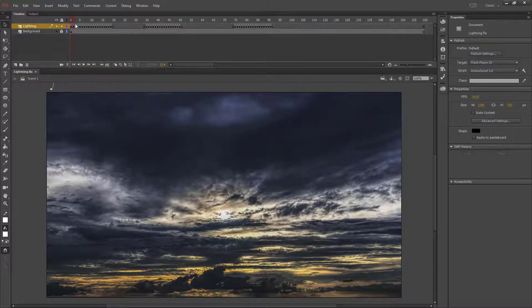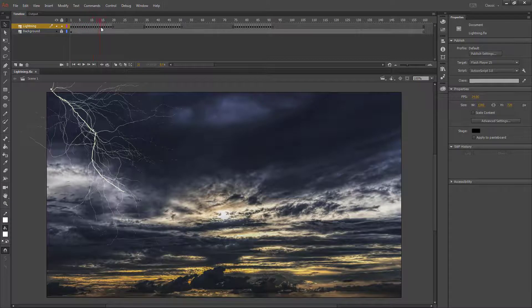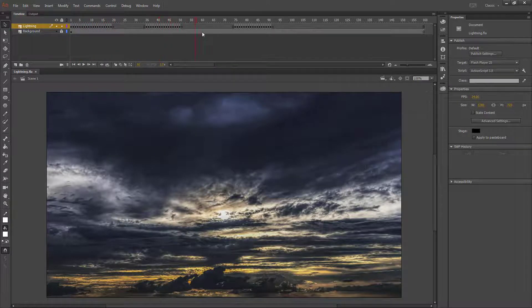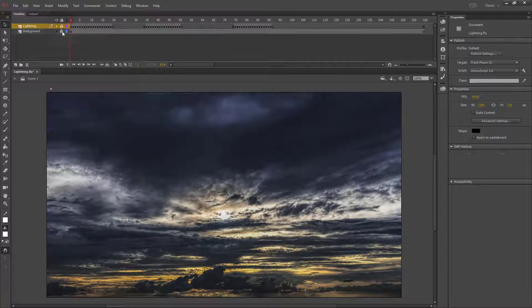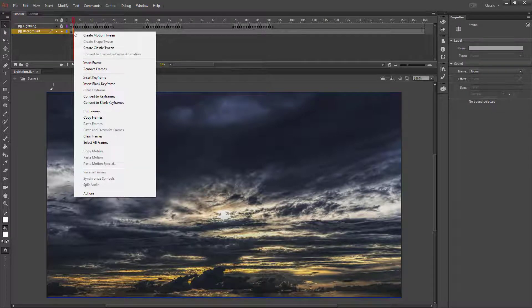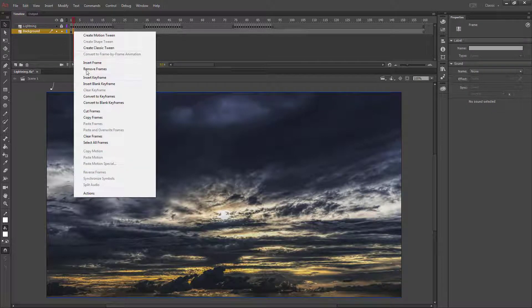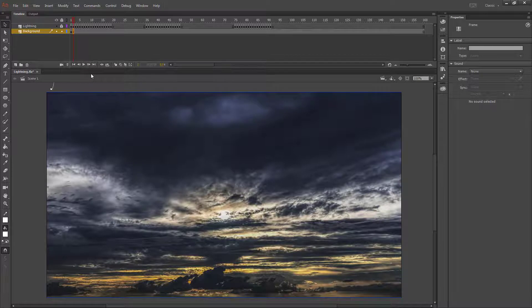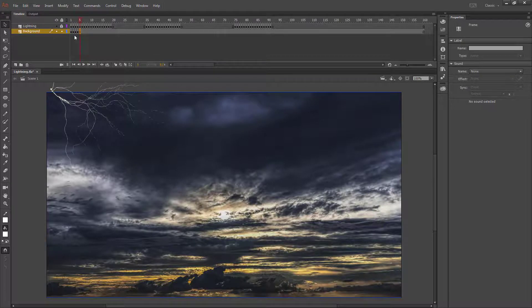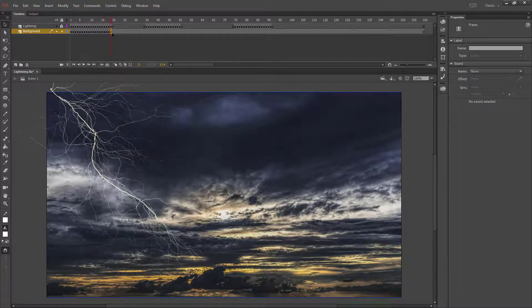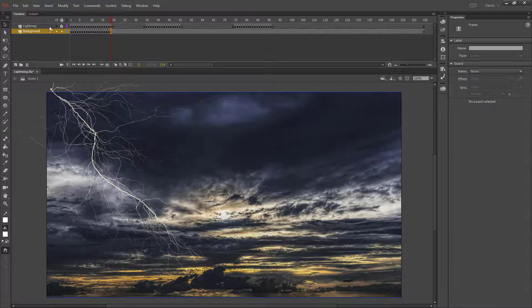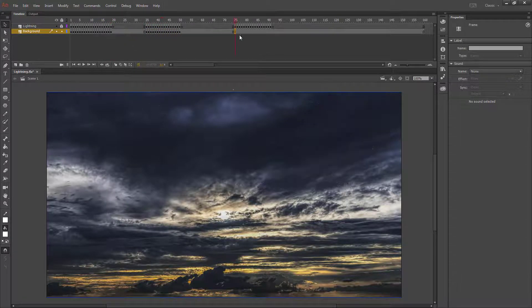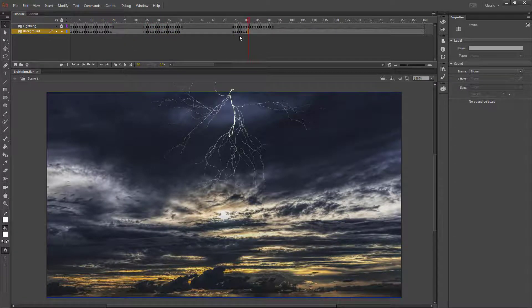We'll see that the lightning objects that we created are now on the screen. I'm going to lock that layer and unlock the background. I'm going to insert a keyframe, which is also F6, until I have the same number of keyframes as I have on my lightning. I'm going to go back and do the same thing for the next one, and same for the last one.